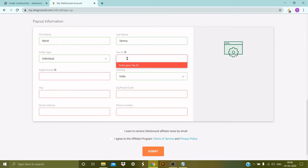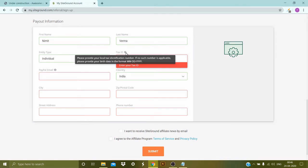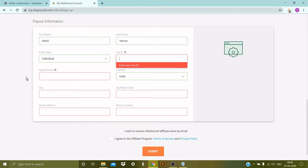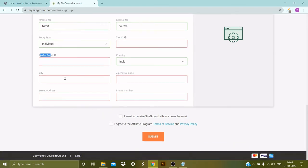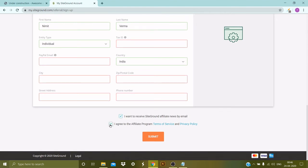So in case if you do not have the tax ID number, you can provide your date of birth in MM/DD/YYYY format. So then the email, then the country, the zip code, and the phone number.